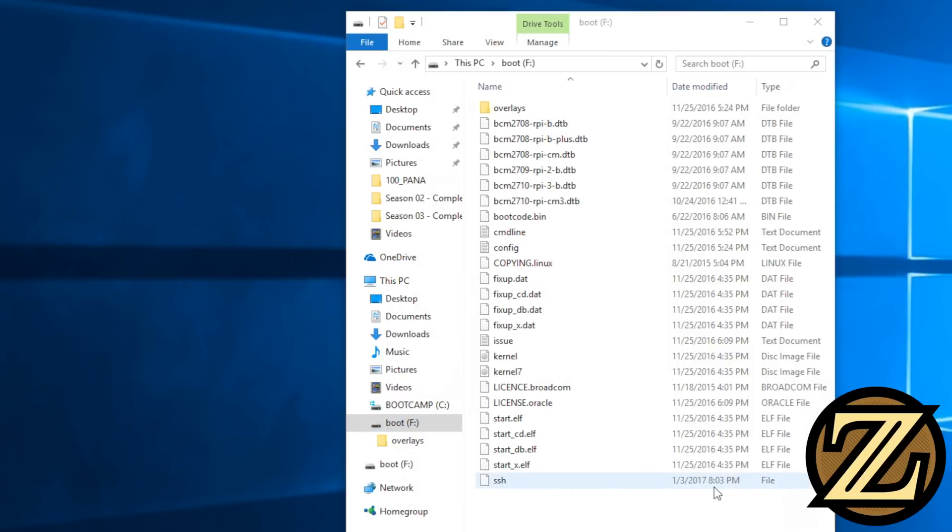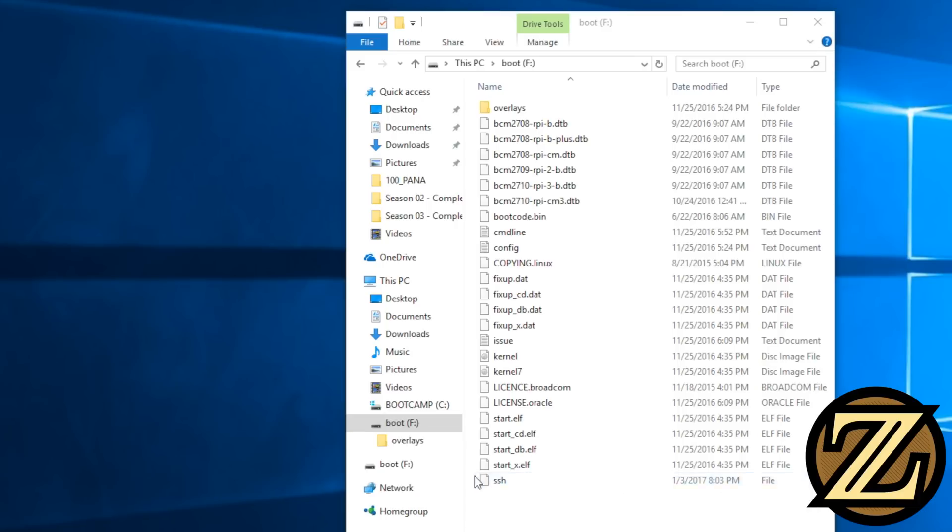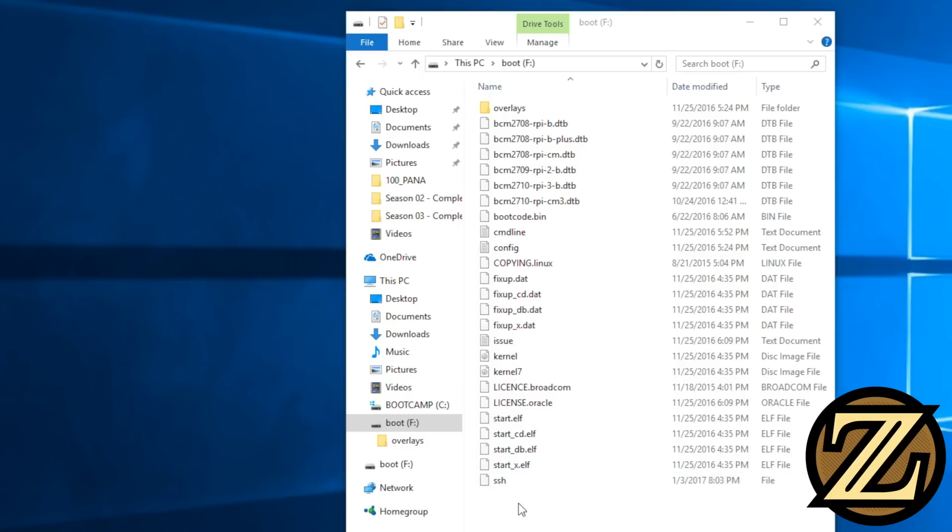What this does is it enables SSH access for our Raspberry Pi image so that we can SSH into it. In previous versions of the Raspbian operating system you didn't need to do this step, but because the Raspberry Pi Foundation found out that a lot of people were unaware that SSH was enabled by default, they introduced this step so that you have to deliberately enable it so that you don't accidentally expose yourself with a back door.